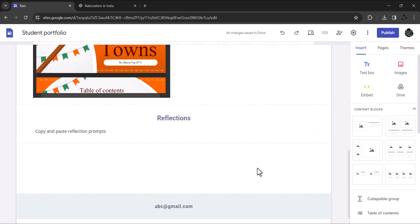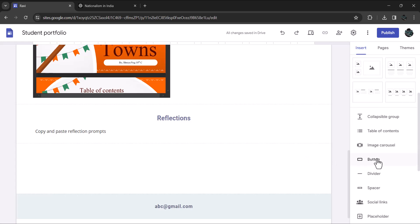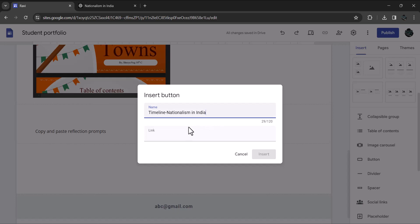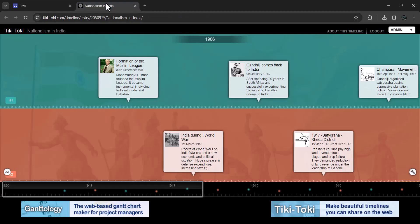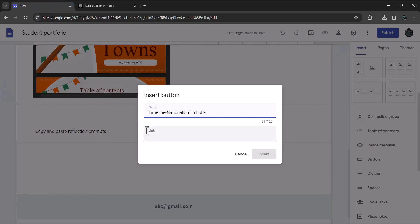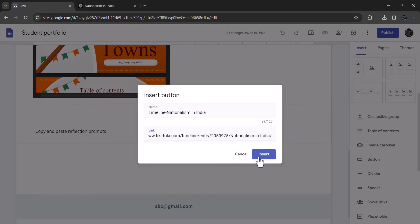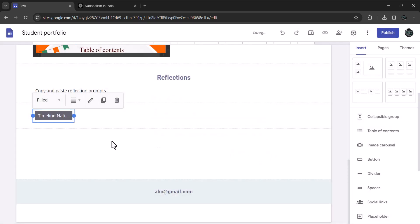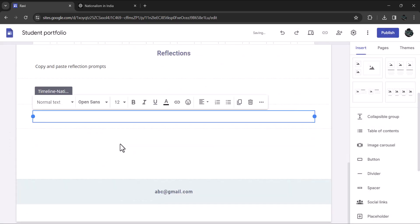It's time we add a link to the interactive digital timeline we have created using Tiki Taki. For the purpose of demonstration, I will use the timeline which I have created. In order to add that to your portfolio, you need to create a button. Again click on insert. Scroll down until you see button. Click on it. Name it Timeline nationalism in India. Let's insert a link to it. I will go to the timeline which I have created. I will copy the share link and insert the link to make the button clickable. Insert a text box beneath the button so that you can reflect upon the activity of creating a timeline. You can always refer to the reflection prompts page to get ideas.